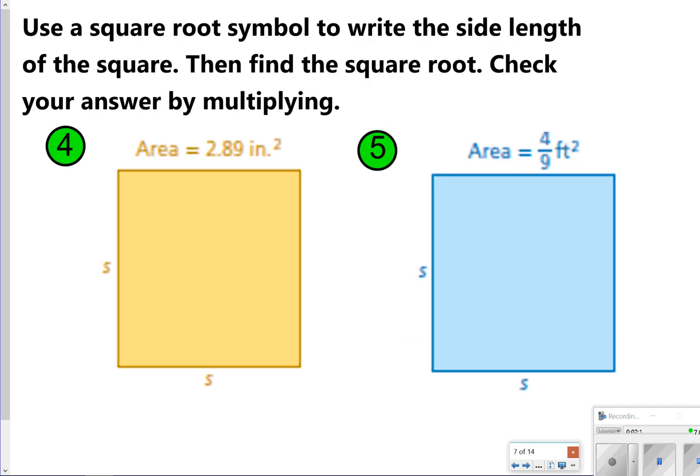The next two you're also going to try. These are a little bit different. You can use what I did on the previous page to help you solve number four. For number five, you're just finding the square root of each individual part of the fraction — the square root of the numerator and the square root of the denominator. Go ahead and pause the video so you can try both four and five, and once you're done, click play to check your work.